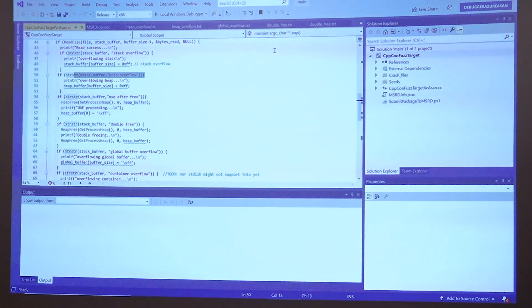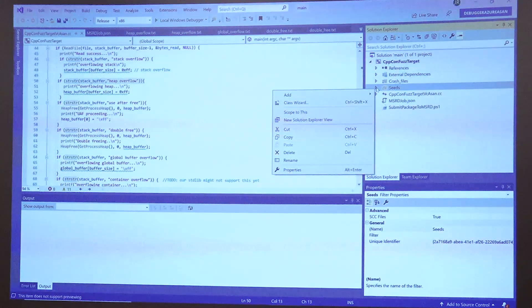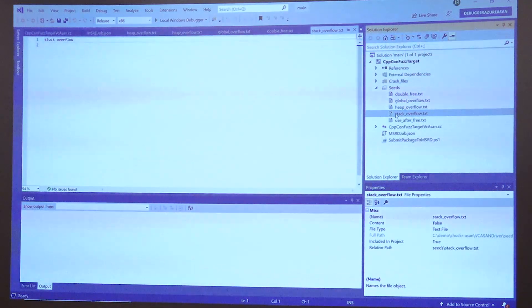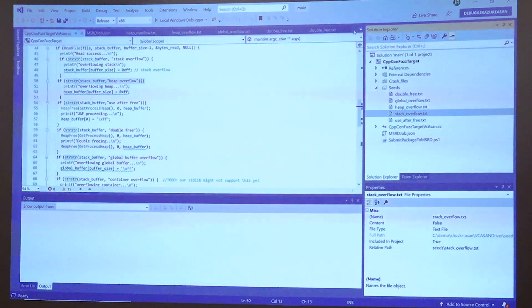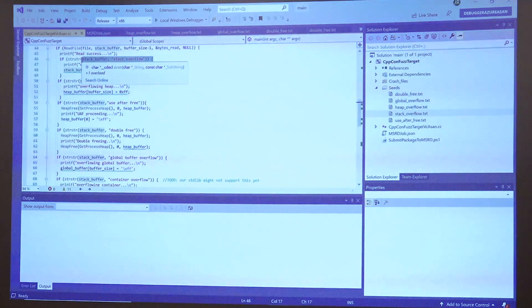If we accurately parse any of those phrases, it'll take us into code that'll blow up. Here are the seed files — for example, there's the seed 'stuck overflow.' It'll start with that seed, the fuzzing service will permute it, and eventually the program will parse 'stack overflow' and we should blow up. There it is right there — that's one seed.